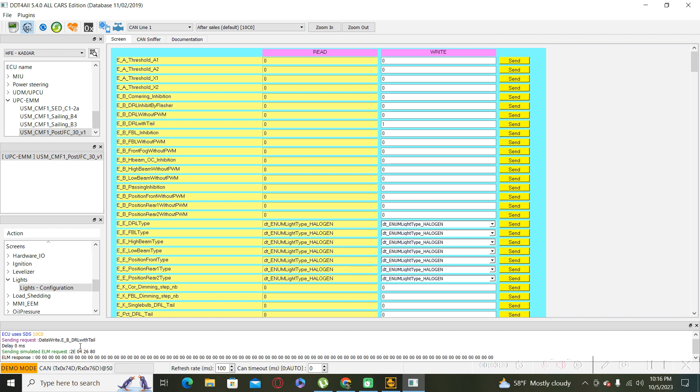After the writing command, you have to disconnect and close the program and lock and unlock your car two times. Wait a few seconds, and after that you can check if your rear daytime running lights are active or inactive, depends on your wishes.